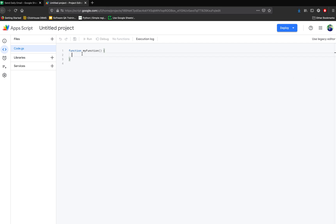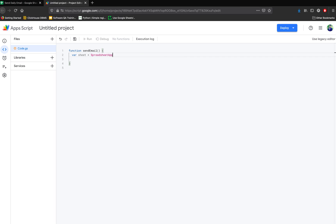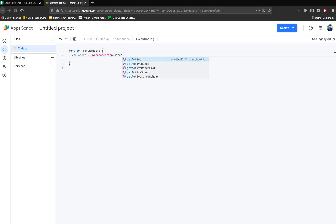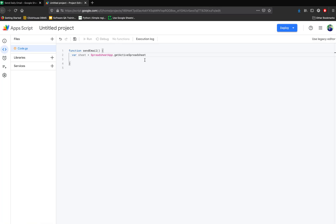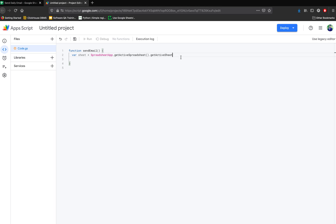In the Apps Script editor, we define our own function — let's call it 'sendEmail'. First, define the sheet variable using SpreadsheetApp.getActiveSpreadsheet() so it links with the spreadsheet we have open, then get the active sheet. You can also define a specific sheet name if needed.